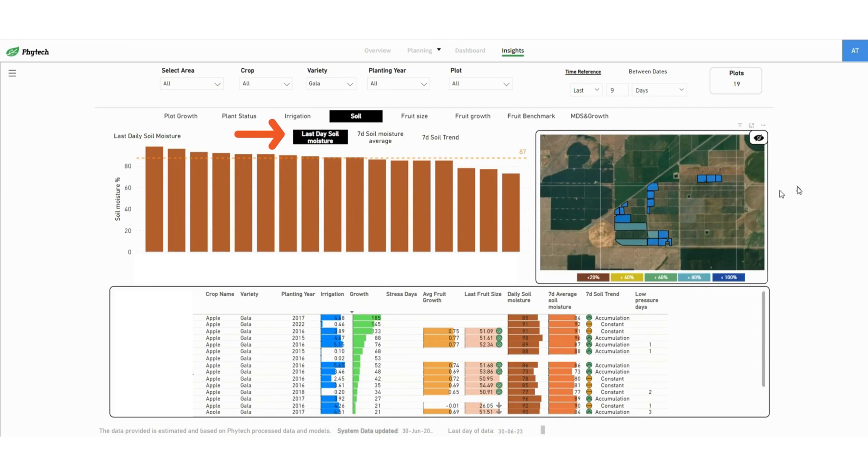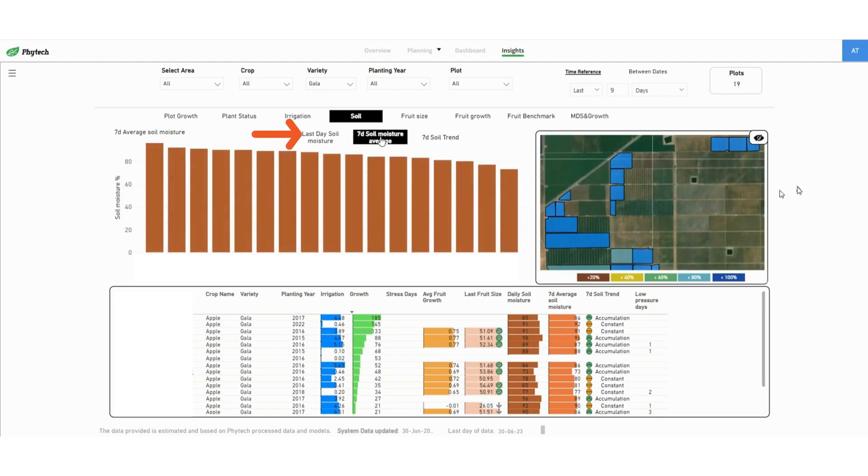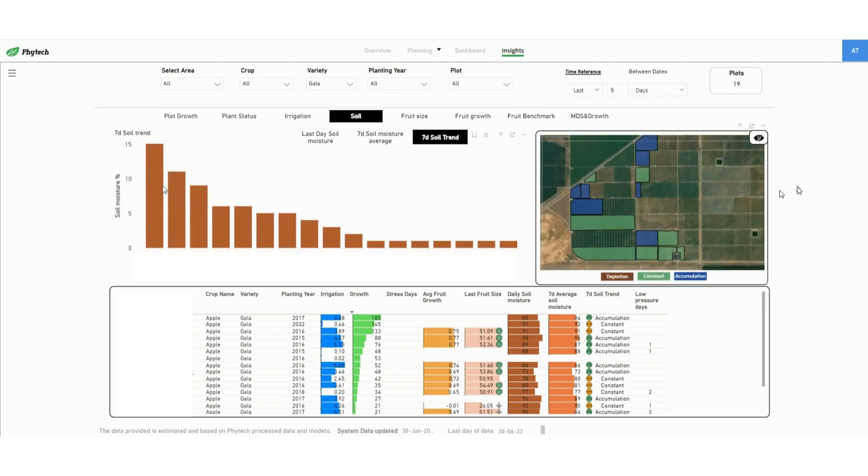Next, the soil tab displays the last day soil moisture readings, a 7 day average, or the 7 days trend.